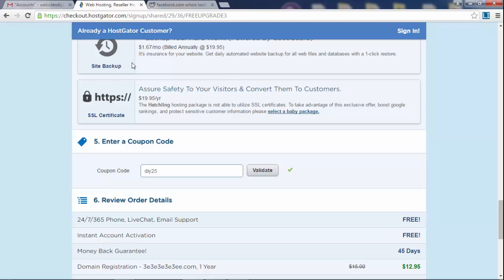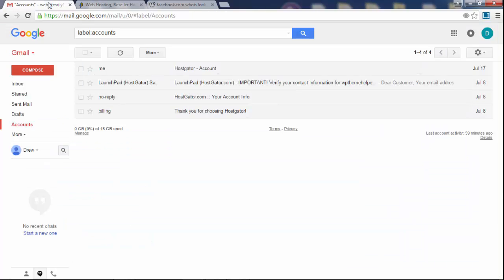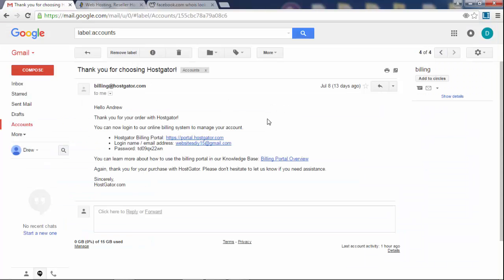After you check out, you'll get a welcome email. It has a link to your billing portal, which is where you can update your credit card number if it's expiring, upgrade your plan to a faster one, buy new features, or cancel — that's all done here.